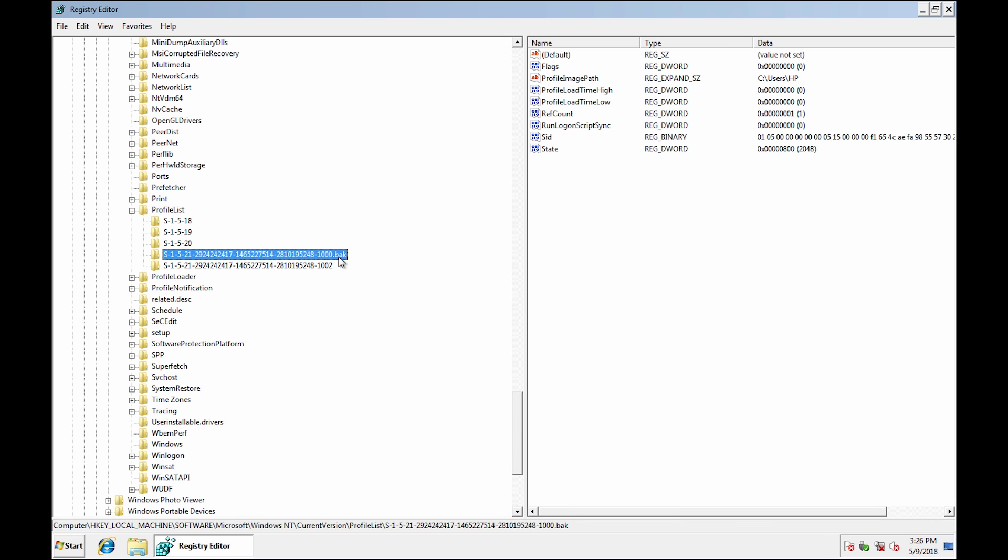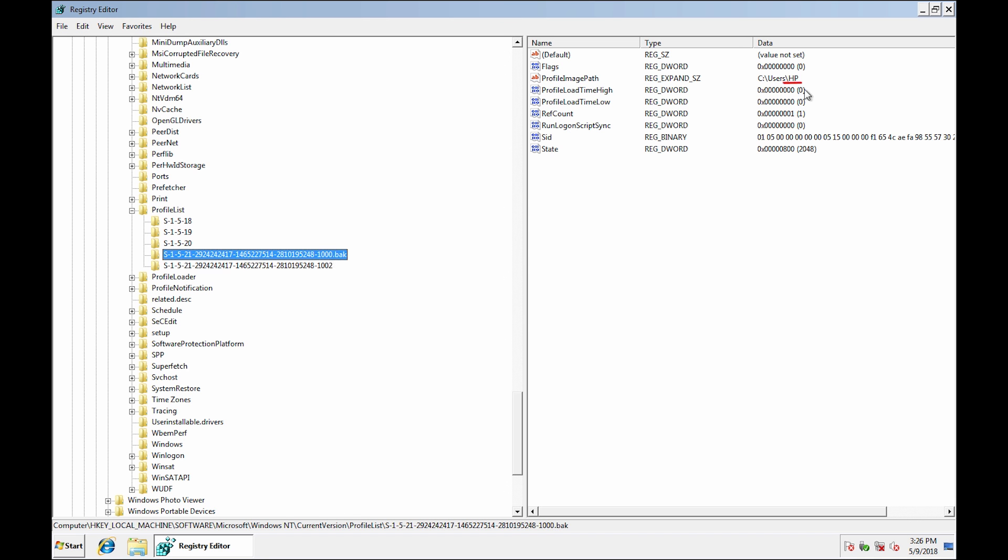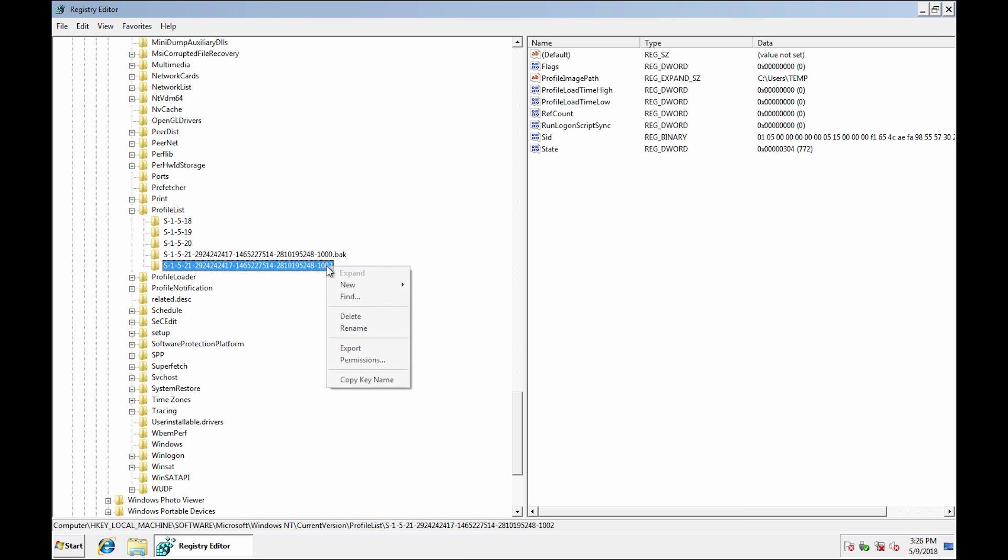Here we have two similar keys and the key with BAK at the end is the correct profile. Here's the name of my account and this one is the current temporary profile. So let's simply swap the names. Right click and rename.